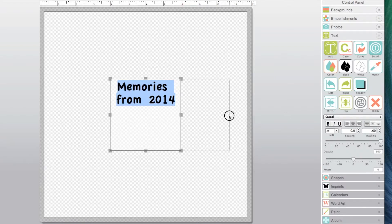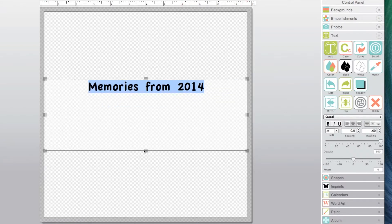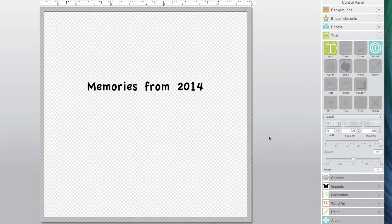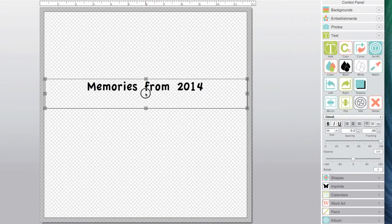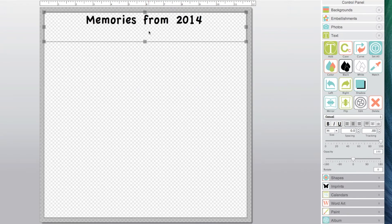Drag the handles to adjust the size of the box. Deselect the box by clicking off the page. Drag from the center of the box to adjust the position.